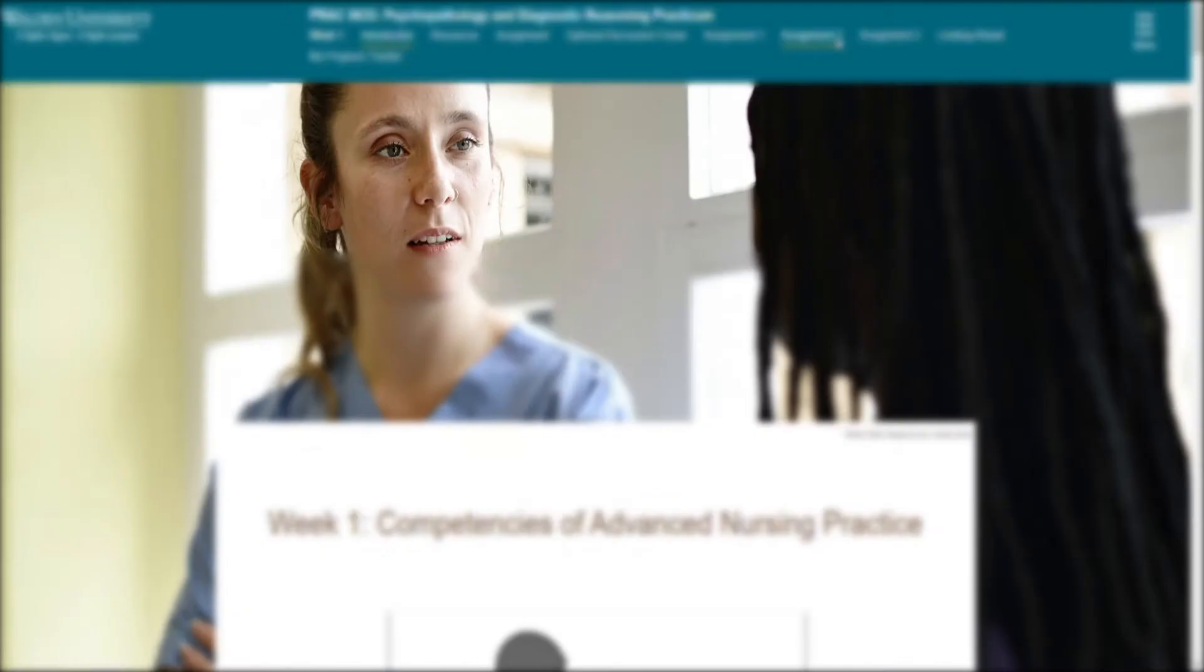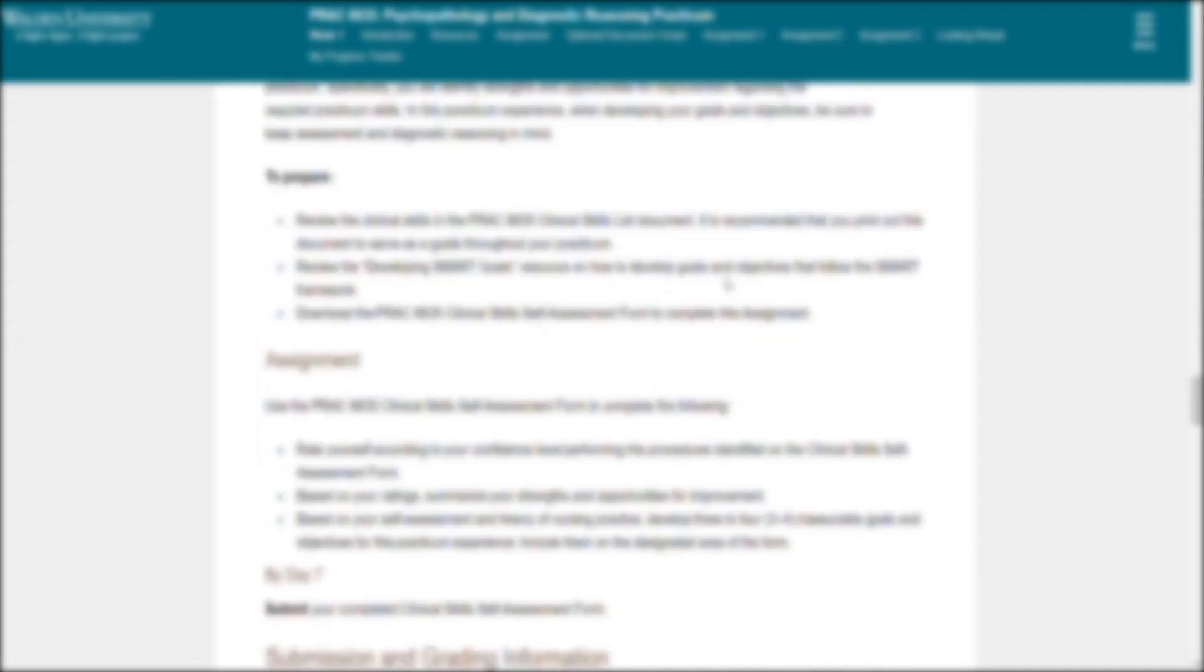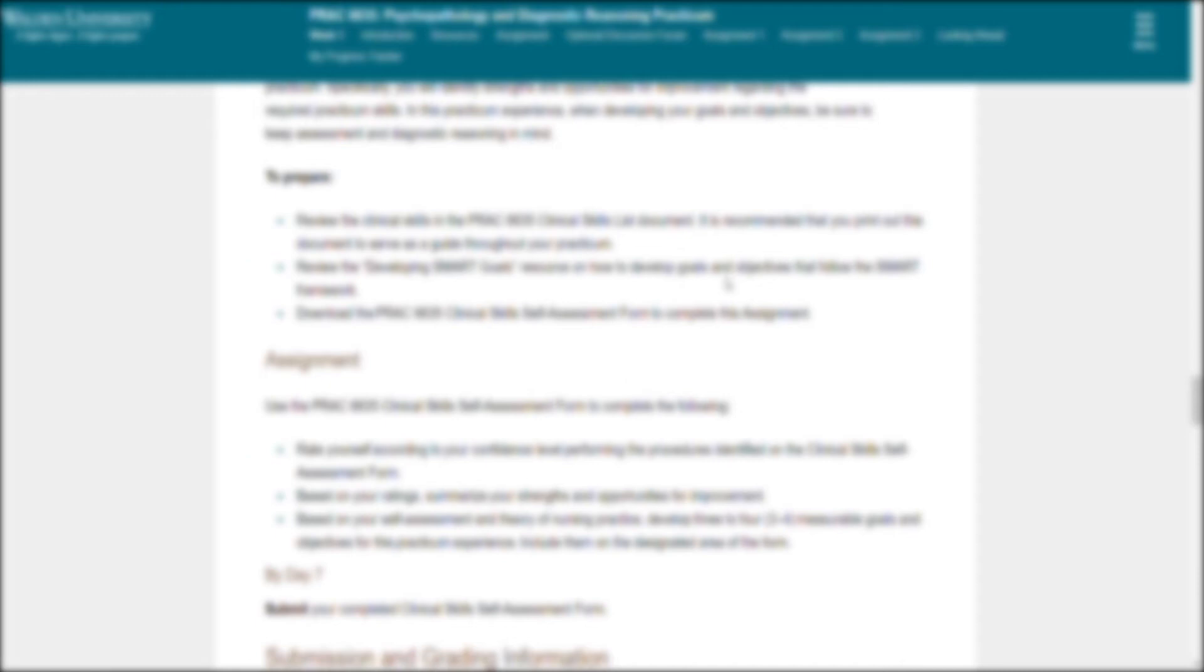For assignment number two, clinical skills self-assessment, do you remember when you have a new job and you have an orientation and you have to follow your preceptor? You have that stack of paper that your educator and your unit gave you so that your preceptor can sign that off. Think about it that way. You're just assessing your situation and what you know and what you expect.